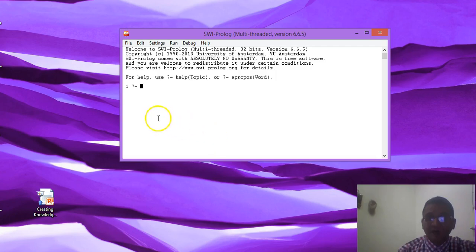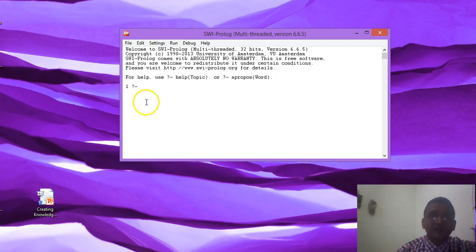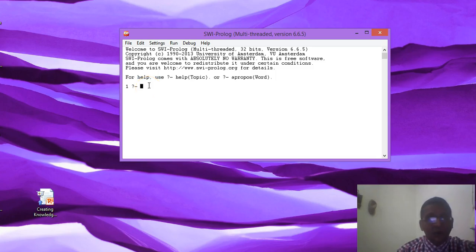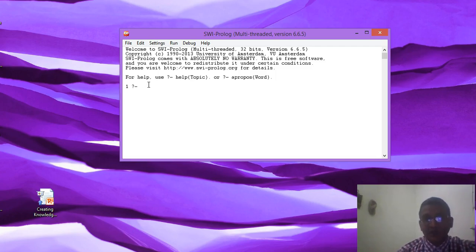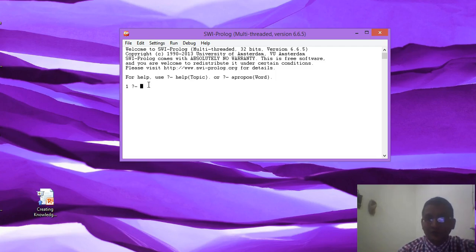Basically, this environment is a Prolog editor where we can write queries. Anything you write after the question mark will be the query. The query will be returned on the basis of the knowledge base, so Prolog has one knowledge base, and based on the information available in it, Prolog tries to return the answer for your query.